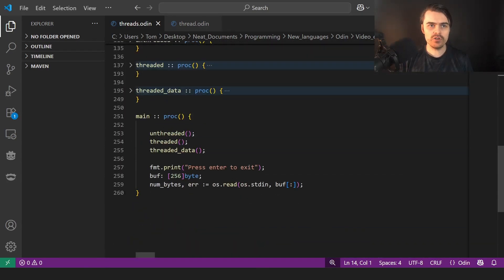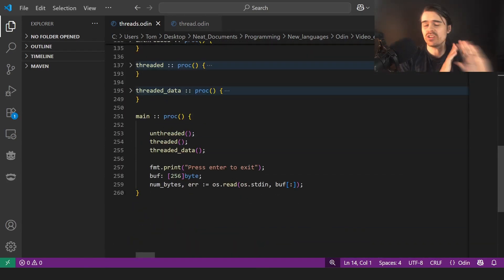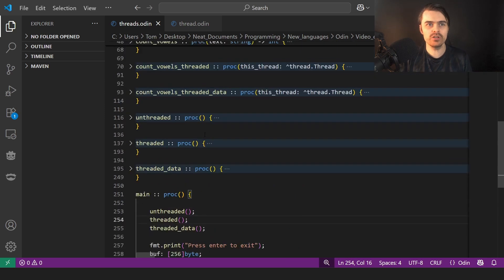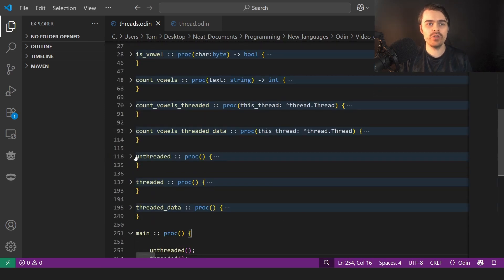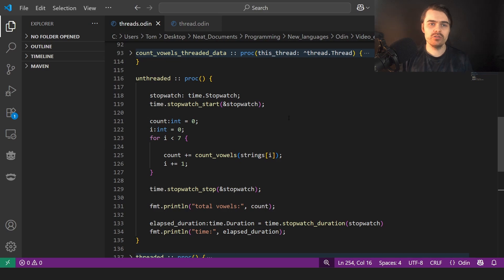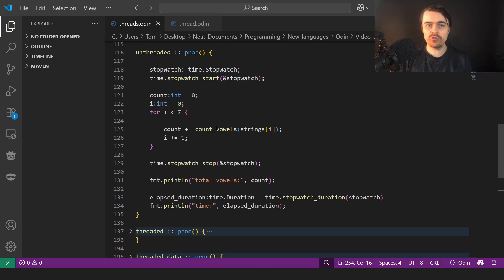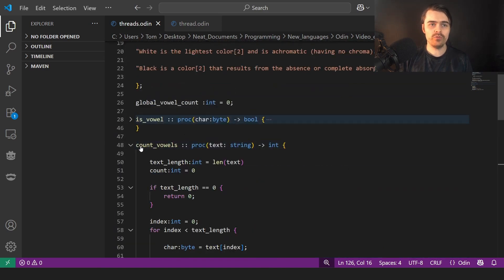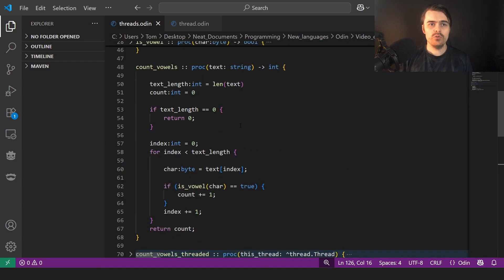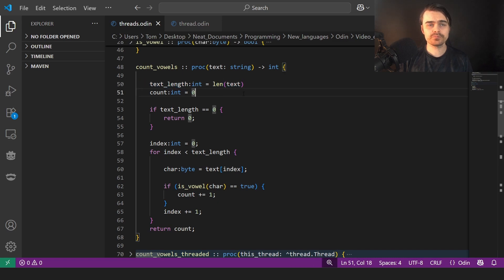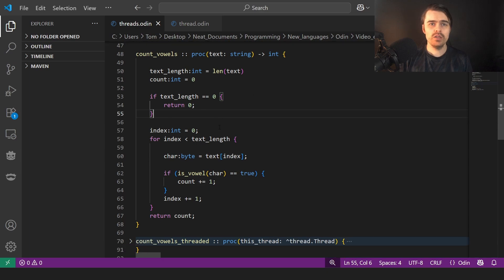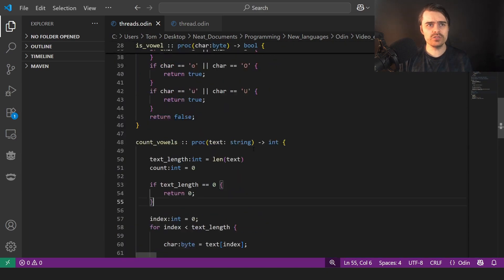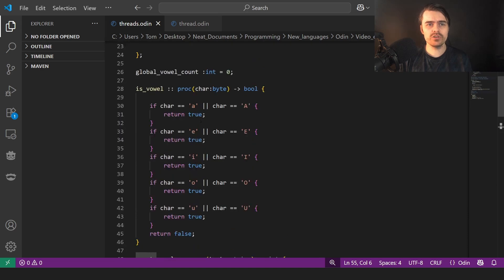I'll show you the unthreaded version. The language server doesn't work at the moment. I have to go manually to threaded. So we create a timer, we just go to this function count vowels. We go to count vowels, which literally just gets the length of the string inputted. If it's zero, we return zero. So it's just returning an integer and that's all it is. So it calls is vowel, which is a very simple function.